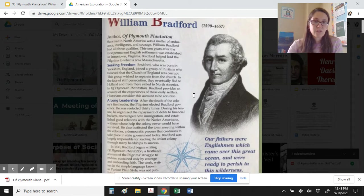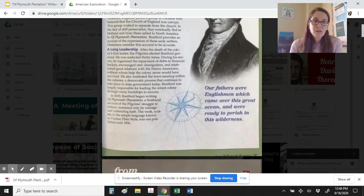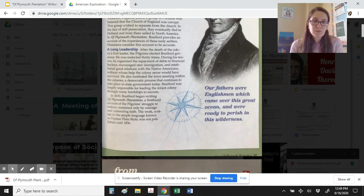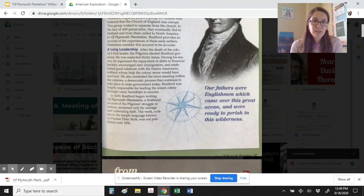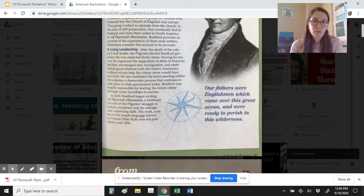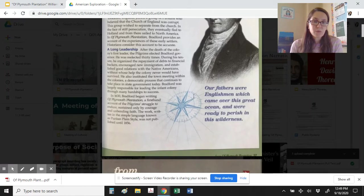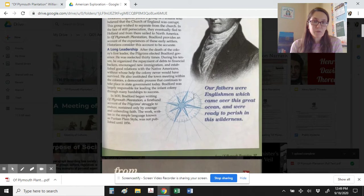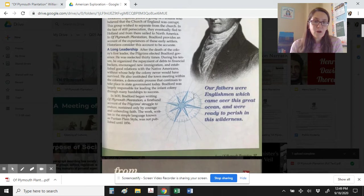After the death of the colony's first leader, the Pilgrims elected Bradford governor. He was re-elected 30 times. During his tenure, he organized the repayment of debts to financial backers, encouraged new immigration, and established good relations with the Native Americans, without whose help the colony never would have survived. He also instituted the town meeting within the colonies, a democratic process that continues to take place in state government today. Bradford was largely responsible for leading the infant colony through many hardships to success.